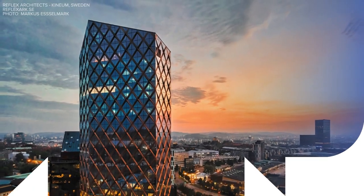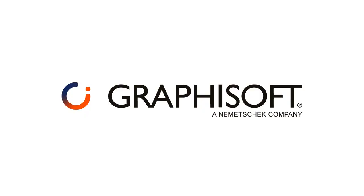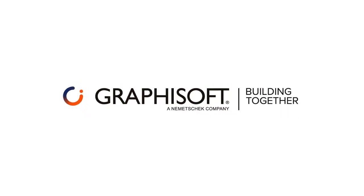Thanks for watching. Want to learn more about Graphisoft solutions and services? Visit graphisoft.com